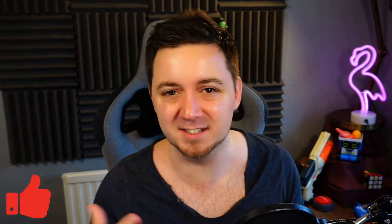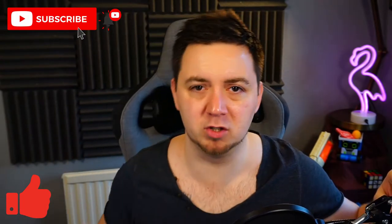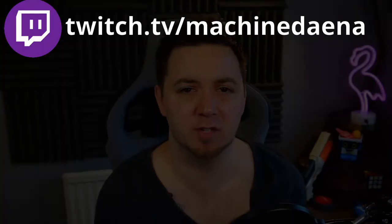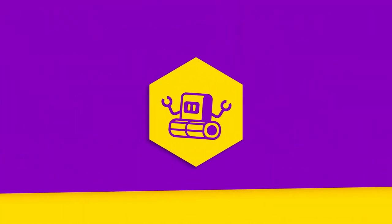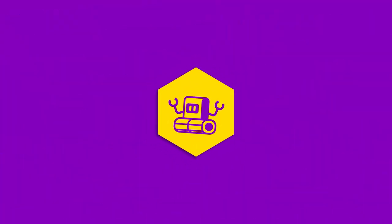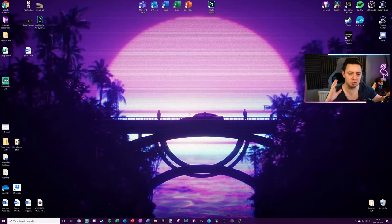As always, if you find it useful feel free to thumbs up the video—I'd very much appreciate it and it does help me, but it also helps other people find this video when they're searching. Feel free to subscribe to my channel. Finally, if you want to check me out on Twitch, feel free to at twitch.tv/machinedana. Let's go.